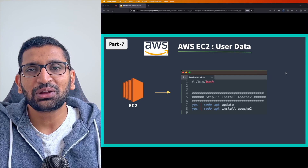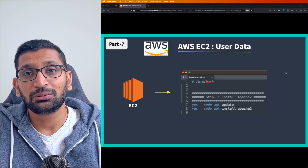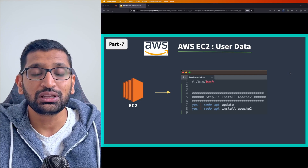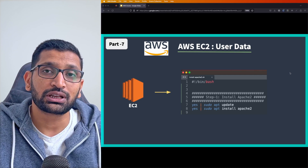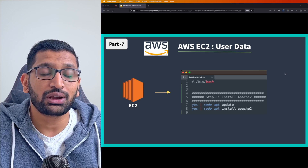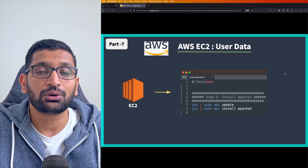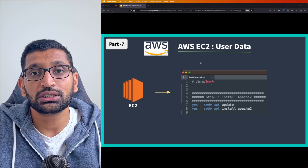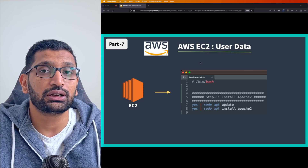Hello, this is Rahul and welcome to the AWS series. In this chapter we are going to take a look at the AWS EC2 user data script.